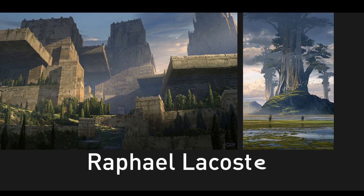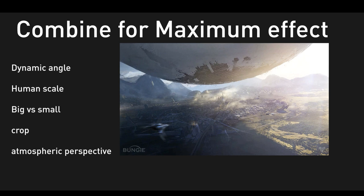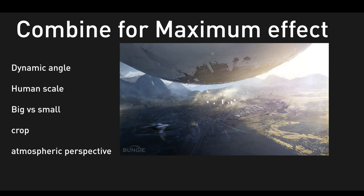As a closing thought, combine these for maximum effect. Look at this concept scene from Bungie's Destiny. This is doing dynamic angles, we got a nice Dutch tilt here. We get human scale with the city skyscrapers. We have big versus small shapes, the little guys and then a massive shape we're cropping out a lot of. And of course, this is layered with atmospheric perspective and depth. It's really effective to show damn, this is really big.